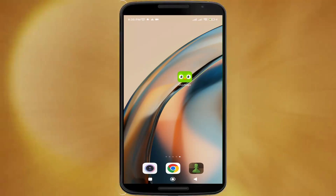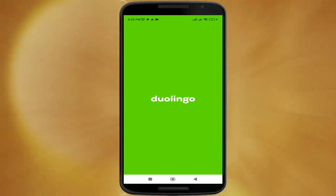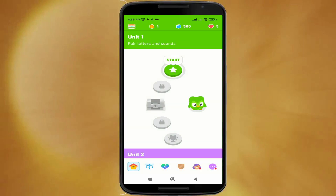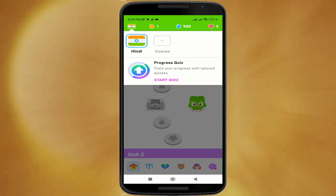Hello guys, welcome back to the studio. In this video I'm going to show you how you can change the language which you want to learn in Duolingo. First of all, you have to click the top left icon.